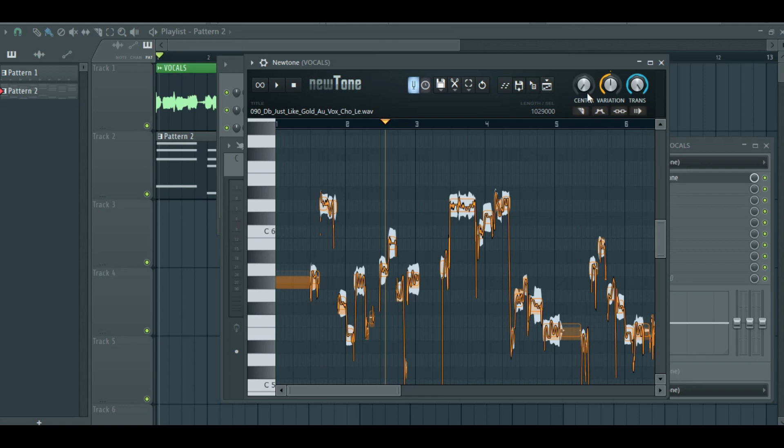There are a few knobs here — you might want to play around and find a nice balance of central and variations.